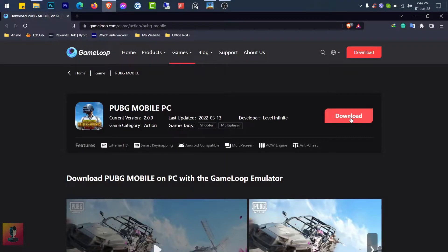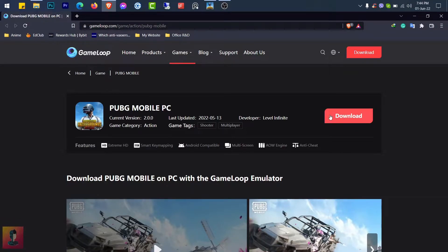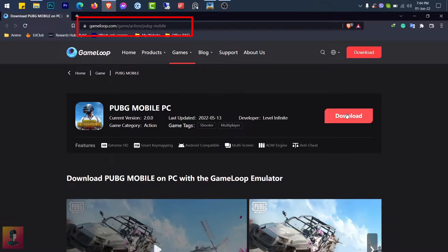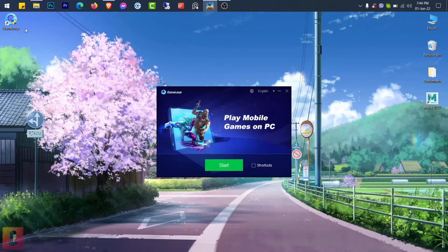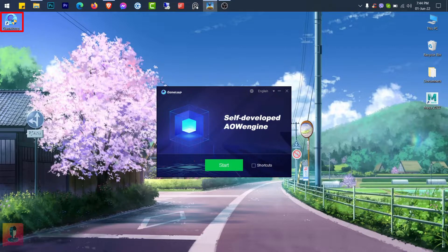First of all, download the GameLoop application from any of your preferred browser. The link is given in the description. Install the GameLoop application and then open the application.